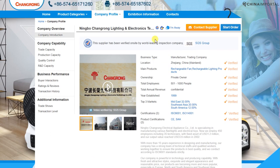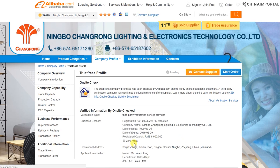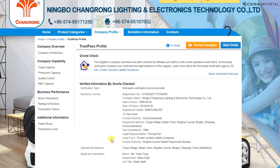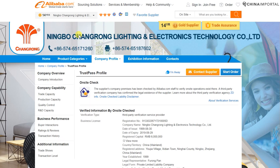You should also go to the Trust Pass profile. This is information verified by Alibaba — official company data registered with the Chinese government. Alibaba is also now providing this for Vietnam and India, which is expanding and making Alibaba the number one supplier directory — the only source for accessing verified company data like this. From the Trust Pass profile I can see they've been around since 1999, with a registered capital of 6 million RMB, which is roughly 950K USD — sufficient. That's pretty much all I need. This supplier is definitely qualified.